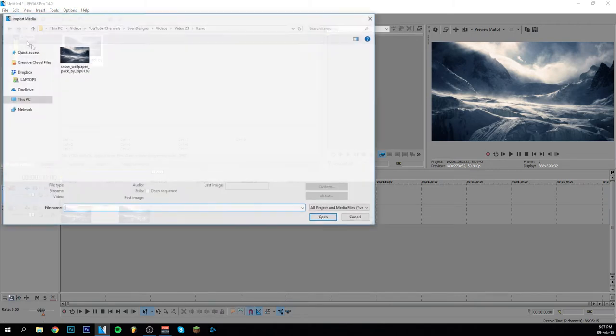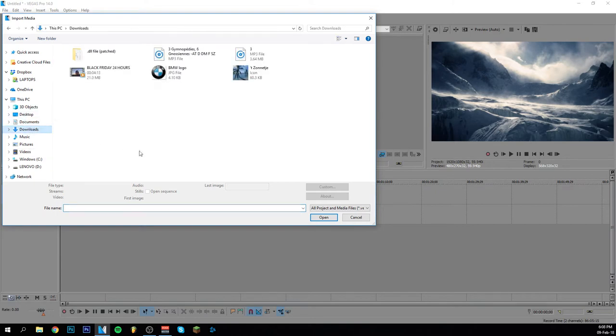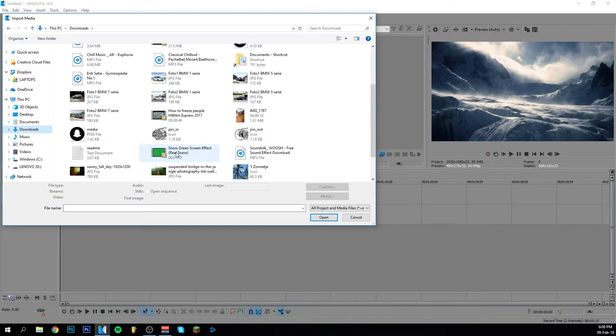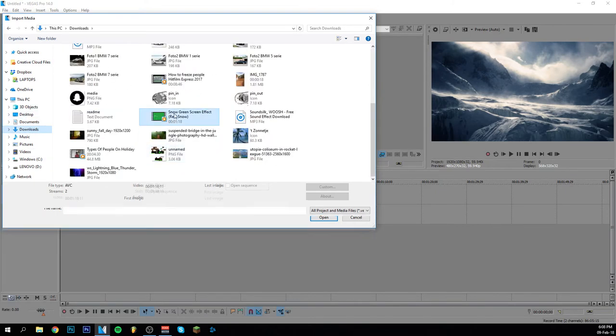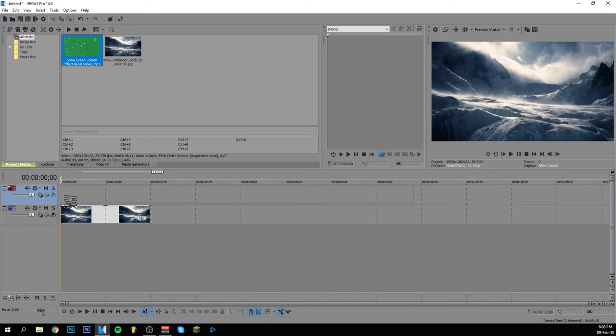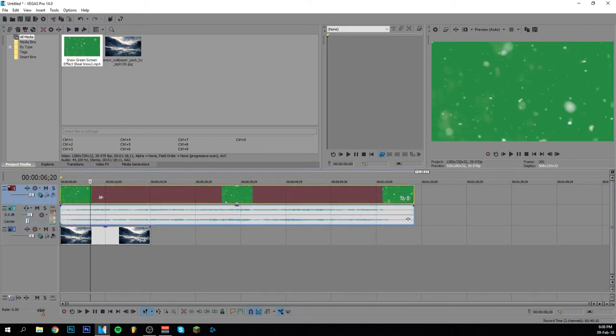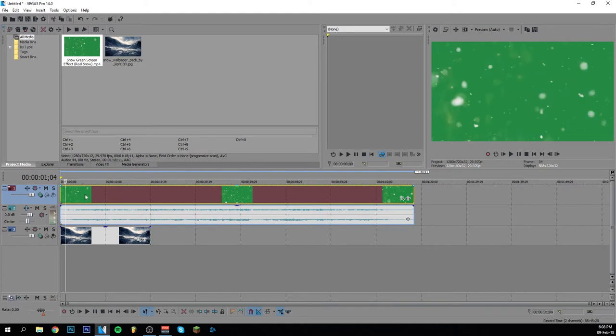And then I'm going to go ahead and upload the snow effect which I believe I have in downloads. Yeah there we go, here it is. So here we have it. I'm going to put it above the image. Now as you can see, it is overlapping the other one so you can't see the other image anymore. But we're going to fix that just in a second.